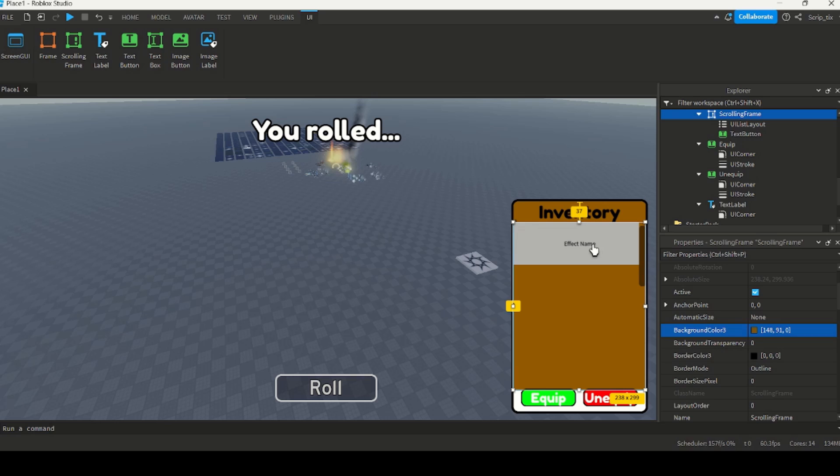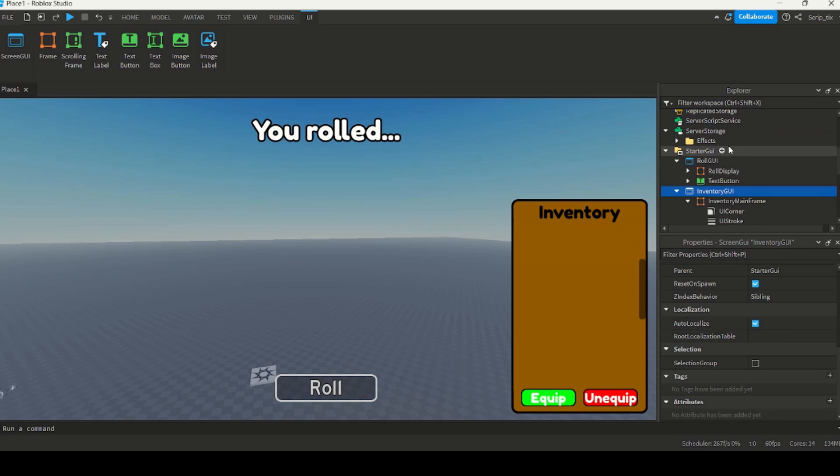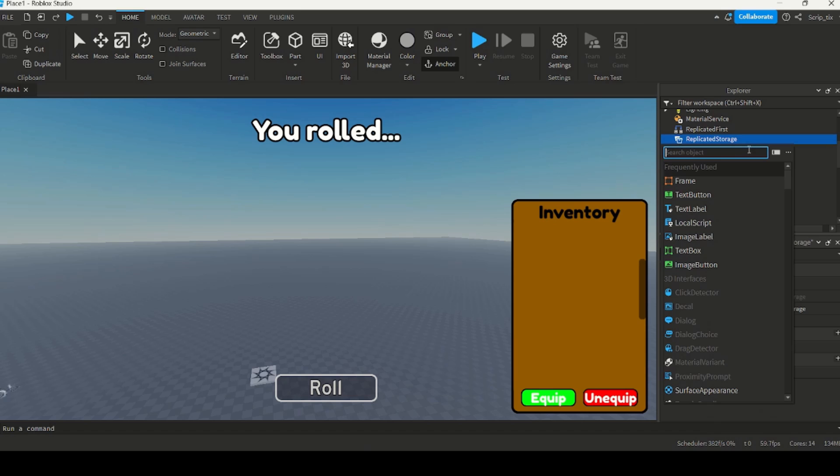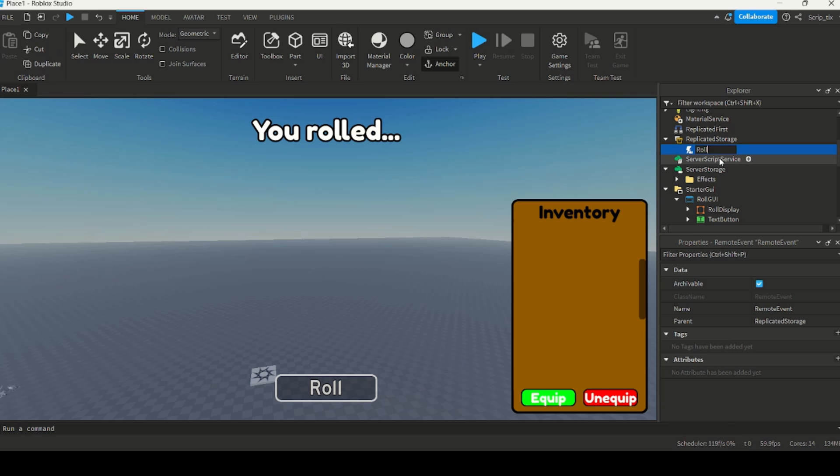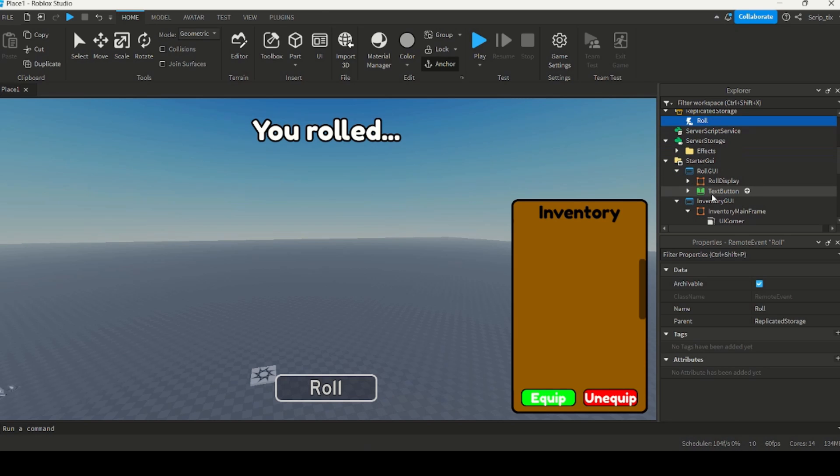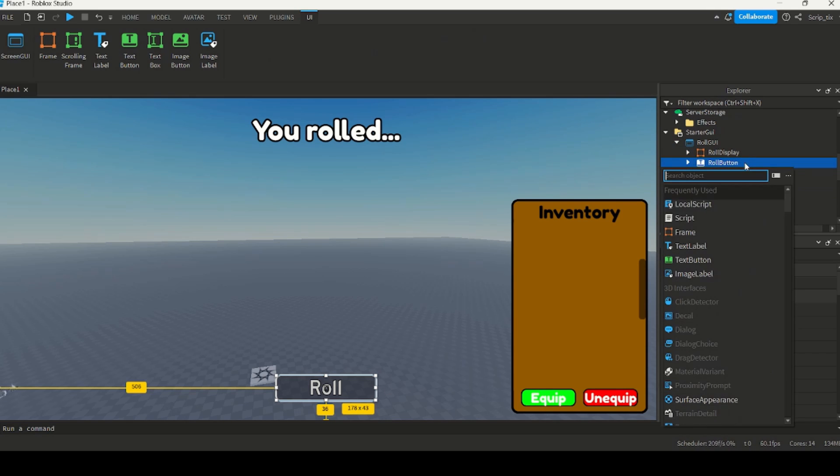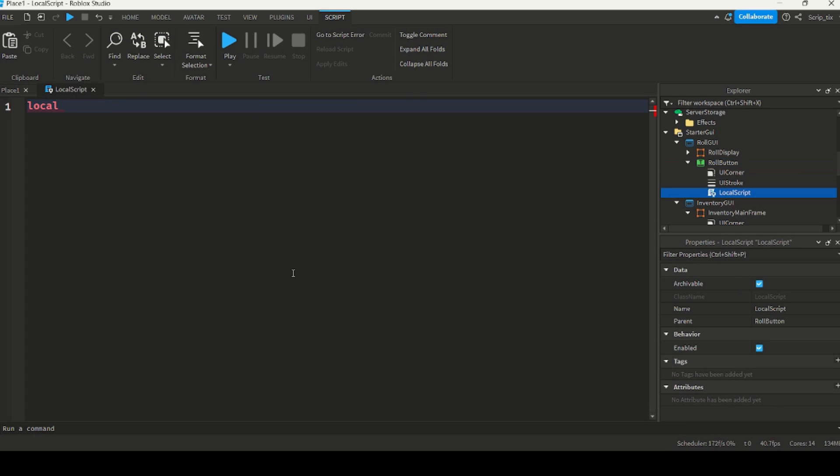Now here is where all the coding takes place. So I had to script the rolling system, keep track of the inventory, and make sure that players could equip and unequip the auras that they rolled. To make the rolling system, I needed a way to detect when the player clicks on the roll button, and then tell the game to pick a random aura to give to the player. So I used a remote event for this.